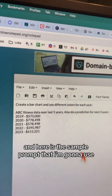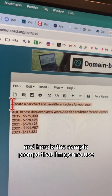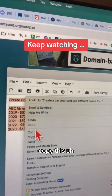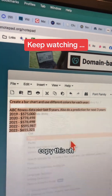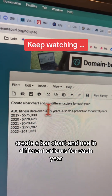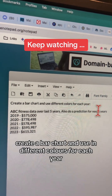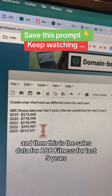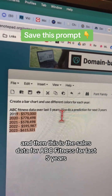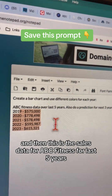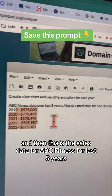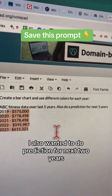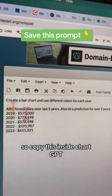Here is the sample prompt that I'm going to use. You can save this or copy this. Create a bar chart and use different colors for each year. This is the sales data for ABC Fitness for the last five years, and I also wanted to do a prediction for the next three years.